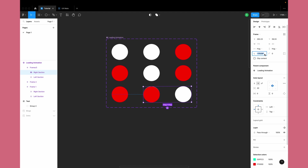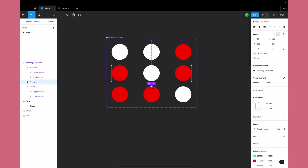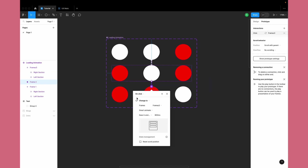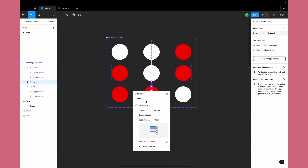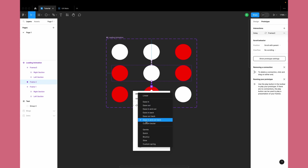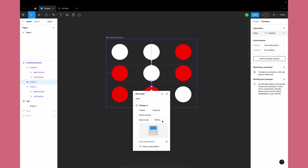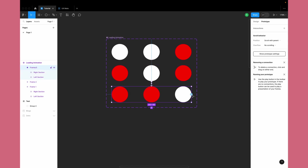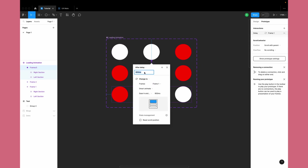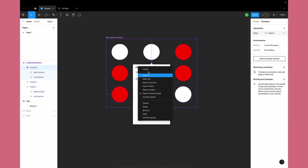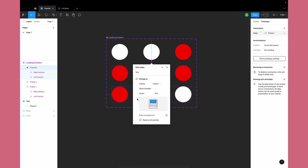Figma doesn't allow negative 180, so what I generally do is use negative 179 — or 179.9 — which is almost 180 degrees, just 0.1 degree less, but it basically allows us to create a negative rotation. Now I'll create the After Delay interaction between Frame 2 and Frame 3 — again After Delay, 50 milliseconds, Smart Animate, Ease In and Ease Out Back, somewhere around 800 milliseconds. Then we'll create a looping animation going from Frame 3 back to Frame 1 with an After Delay interaction set to linear with duration 1, so we get a quick snappy transition from Frame 3 to Frame 1.